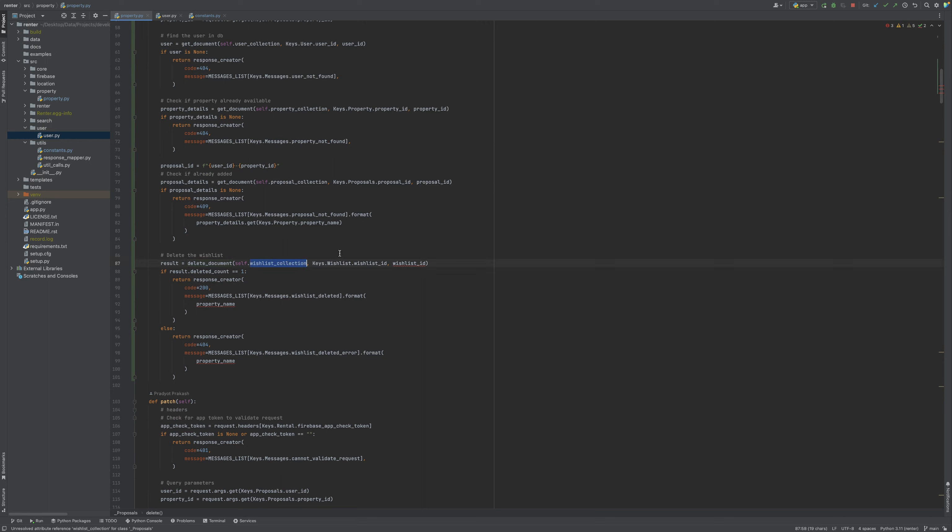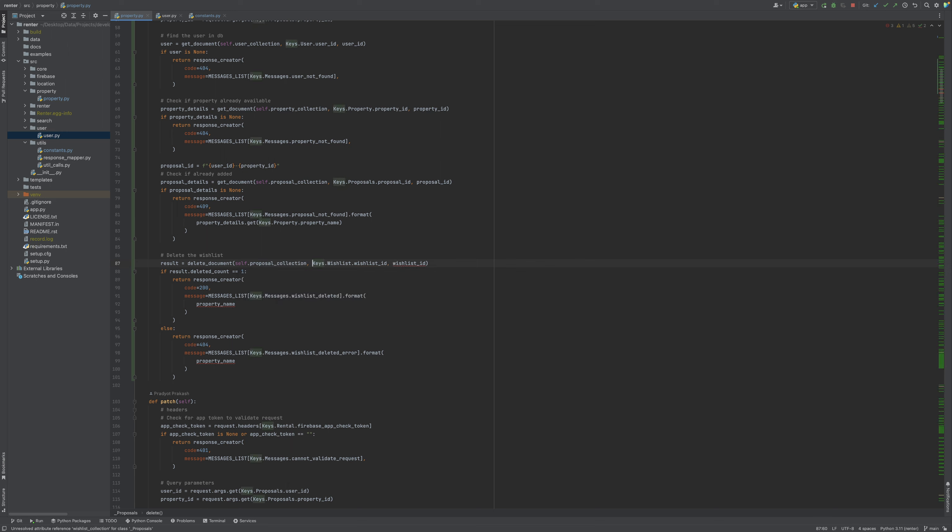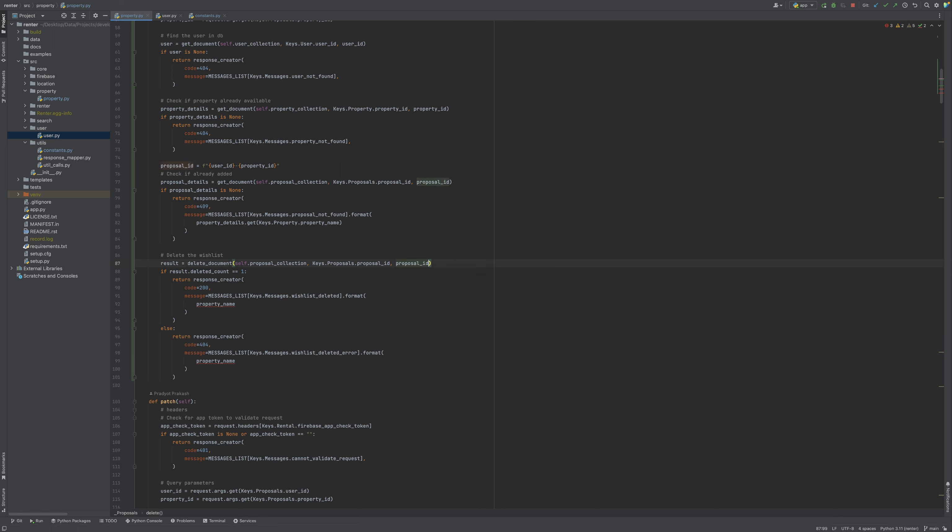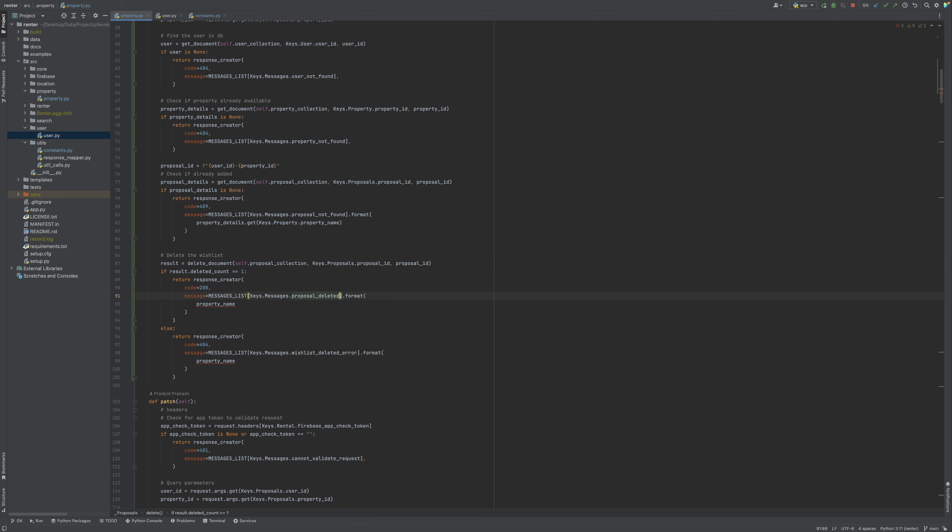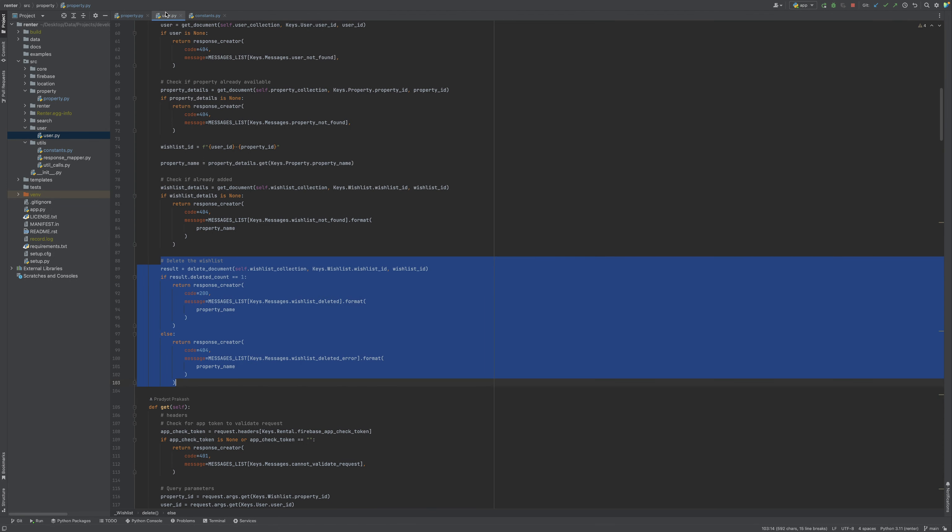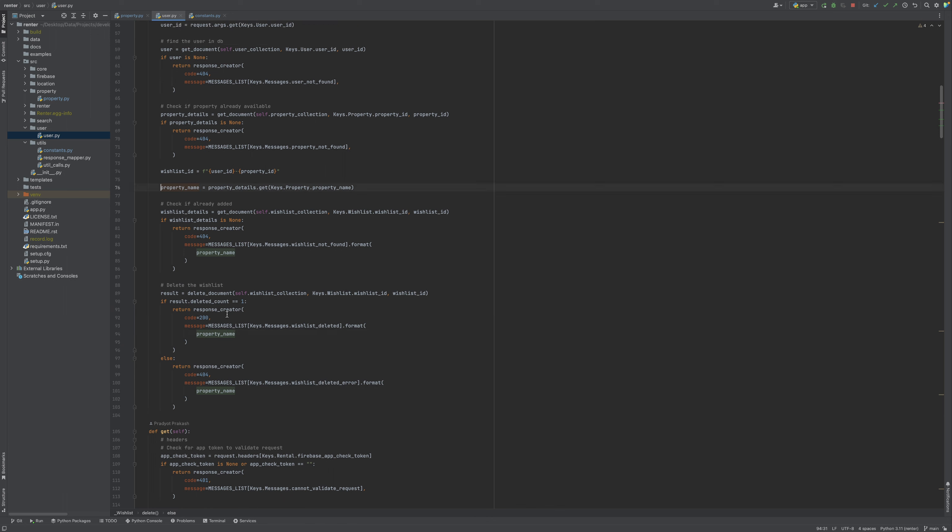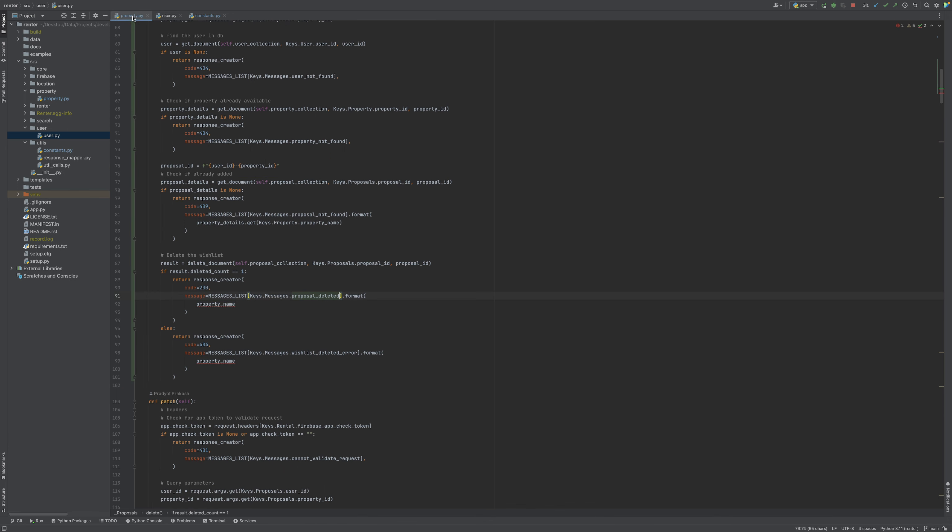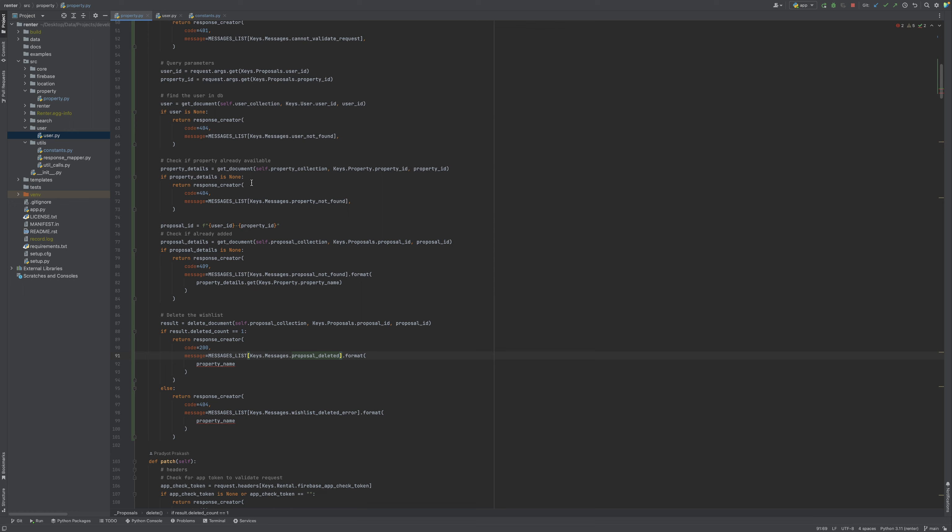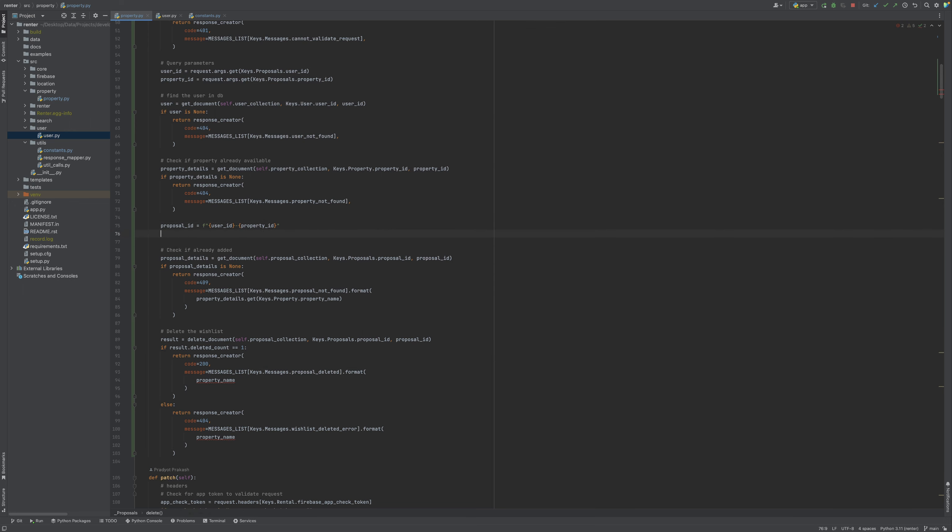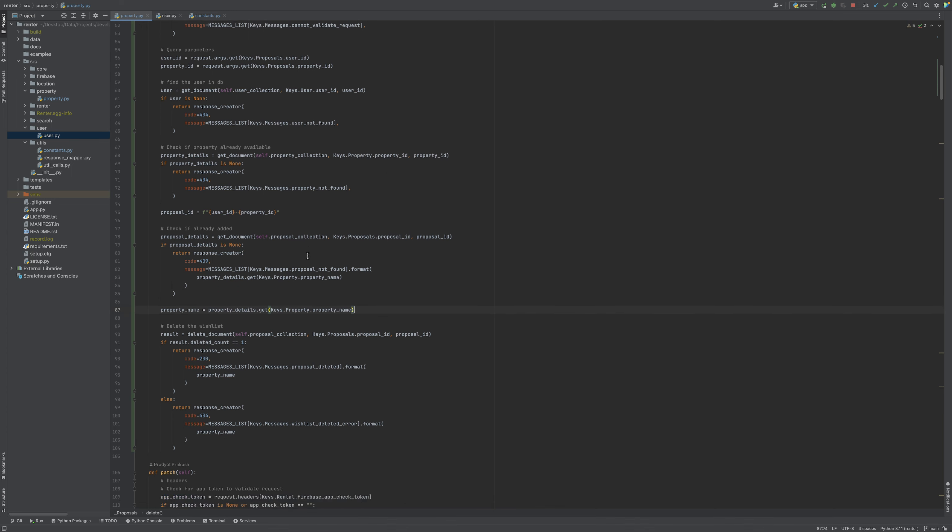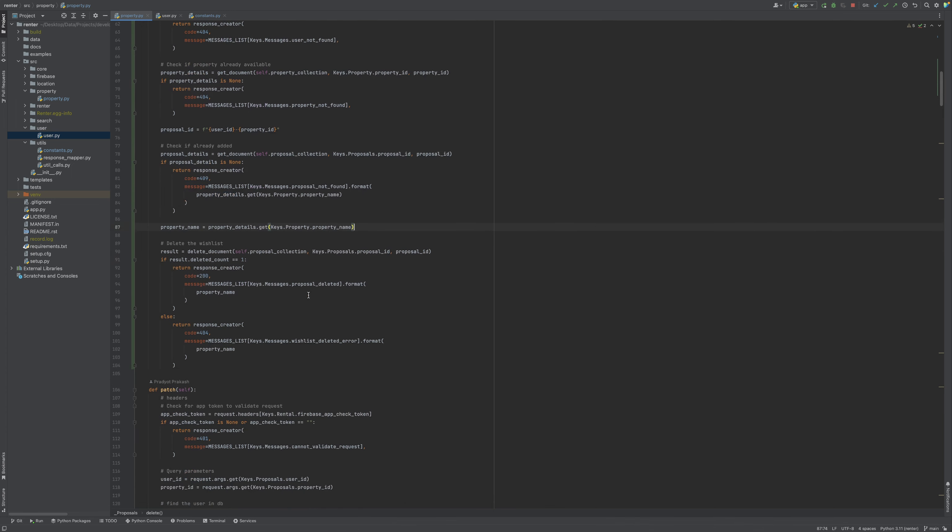Now what we need is proposal collection, proposal ID. Let's just add this here, add it here. Now the method is proposal delete.